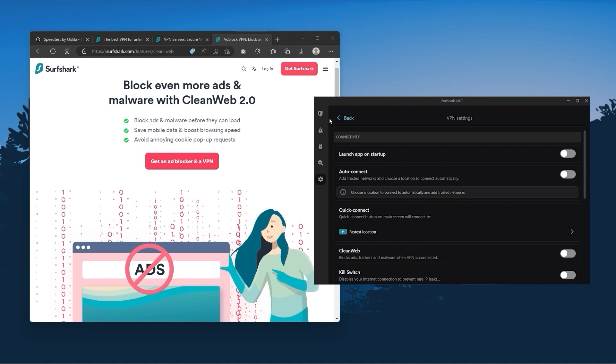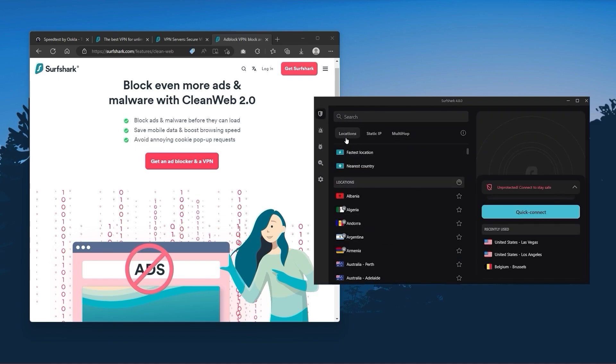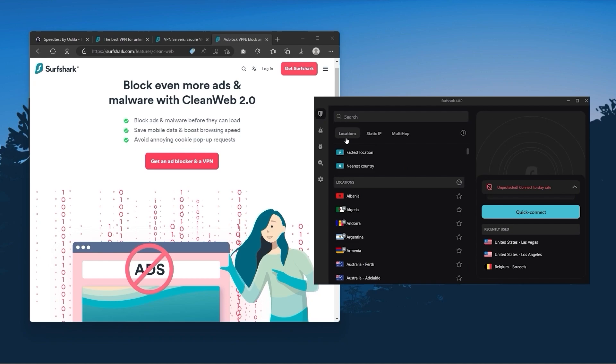So ultimately, if you're looking to spend the least amount of money but still have all the core features of a premium VPN, or if you need a VPN that allows you to secure all of your devices, or if you have a larger family, then Surfshark is the ideal choice.